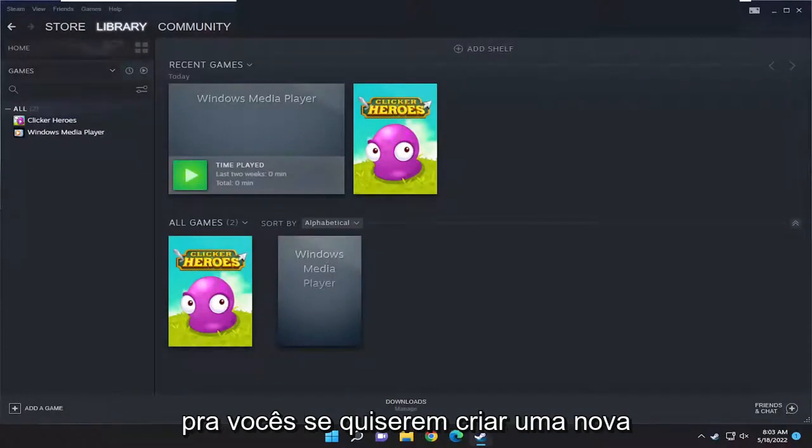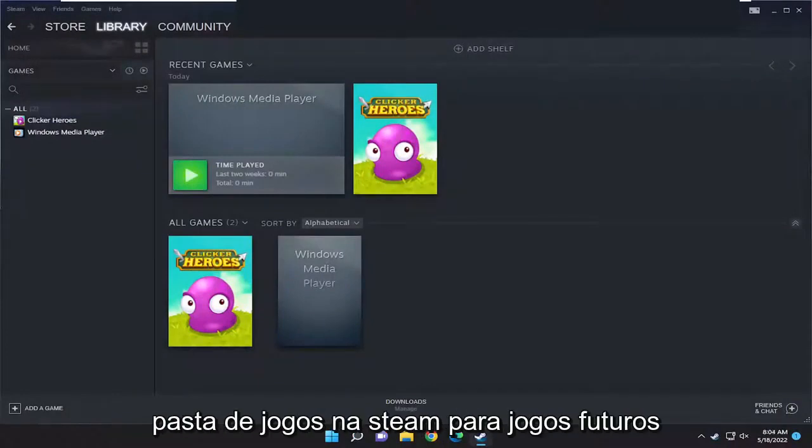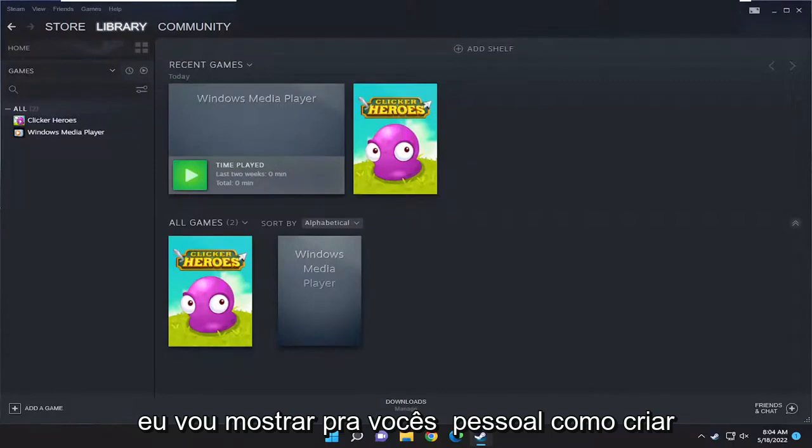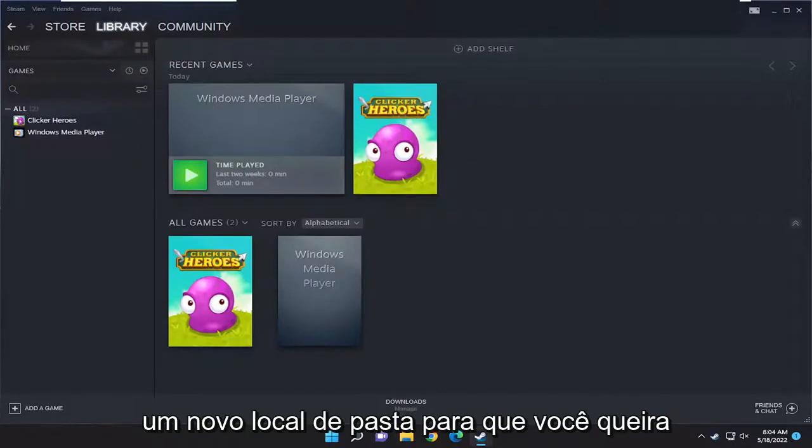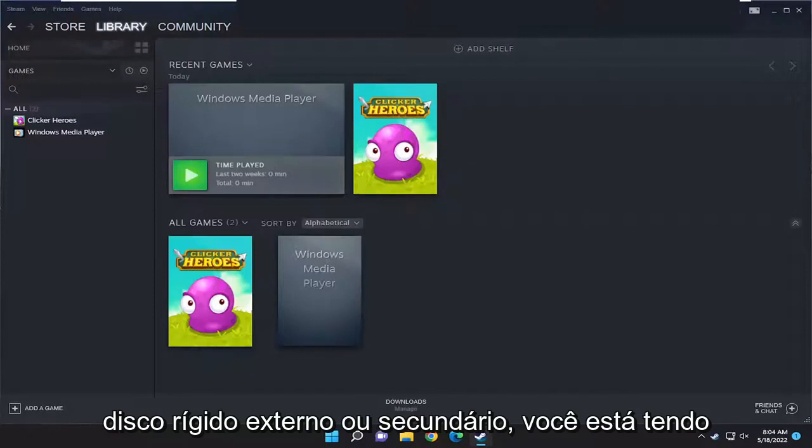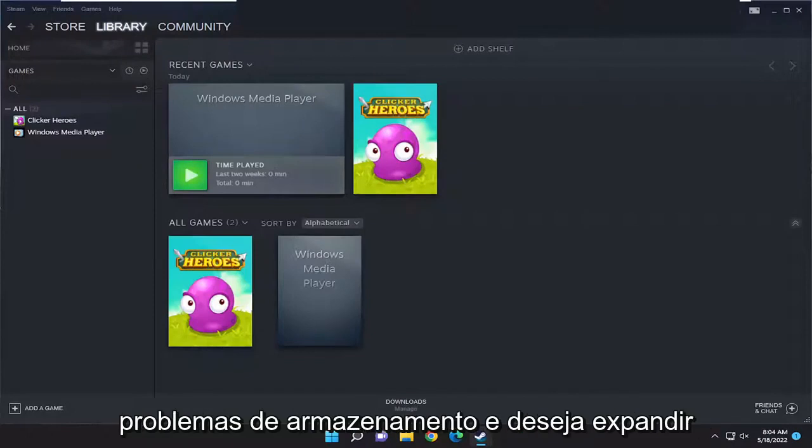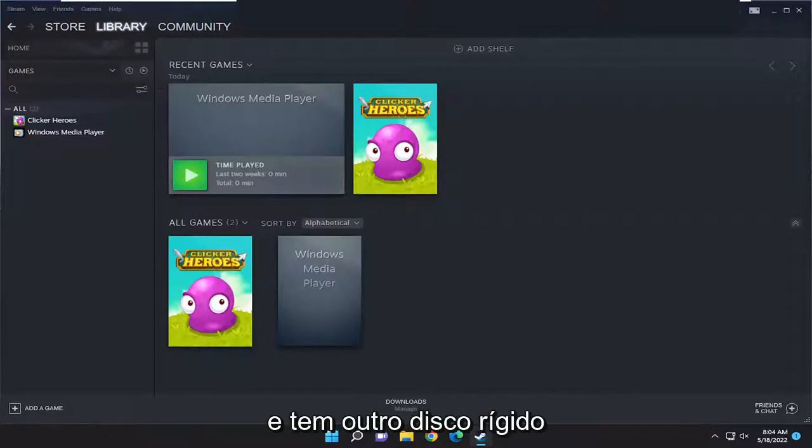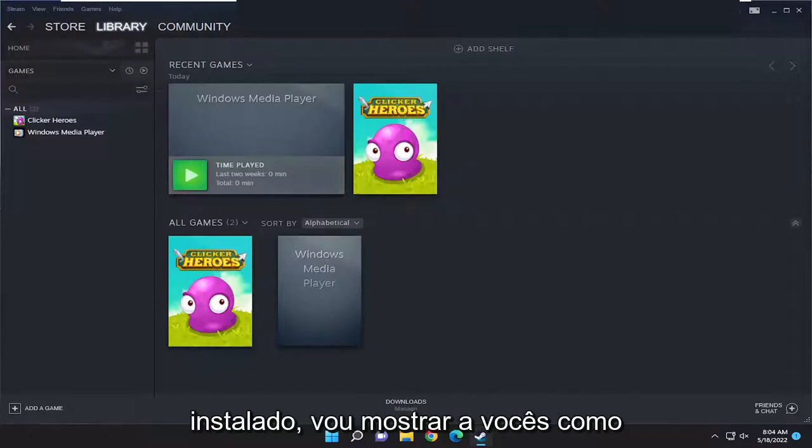In today's tutorial I'm going to show you how to create a new games folder in Steam for future games. I'll show you how to create a new folder location. So if you want to save your games to perhaps an external or second hard drive, you're having storage issues and you want to expand and you have another hard drive installed.